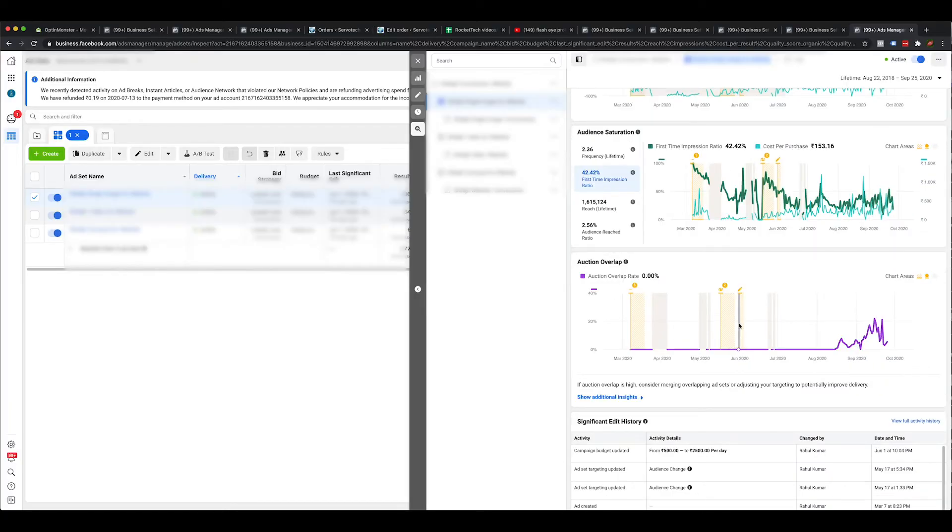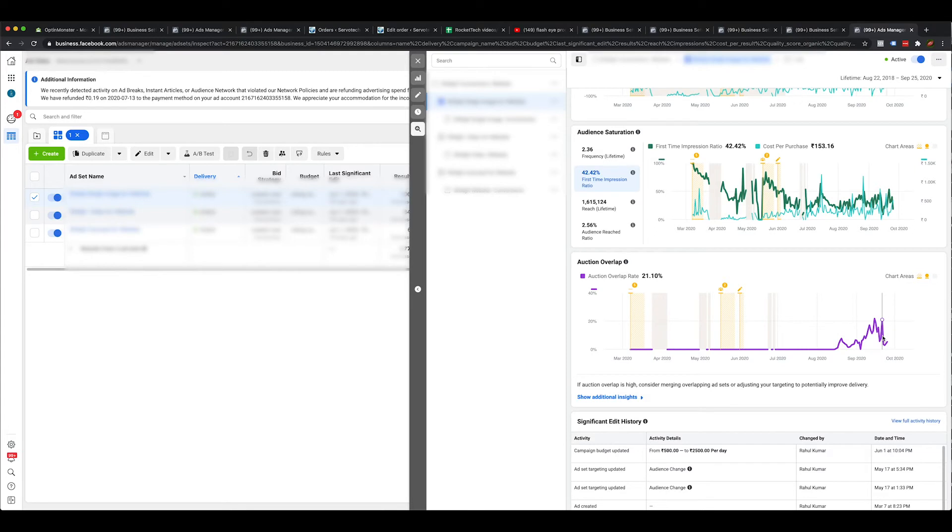The last tool we have is auction overlap. Auction overlap means when you have multiple ad sets with multiple ads running in one ad account and all of them are targeting one set of audience, you will find auction overlap — meaning you have more than one ad set competing within each other for that placement. At this given point of time, we had 21.10% auction overlap. What Facebook will do is take only the best-performing ad set — the one Facebook thinks will have a bigger impact — and take only that ad set into the bidding from your account. The other ones it will just leave behind.